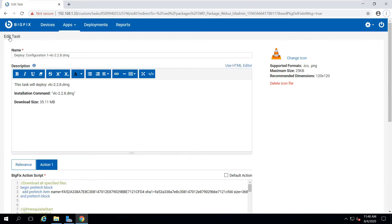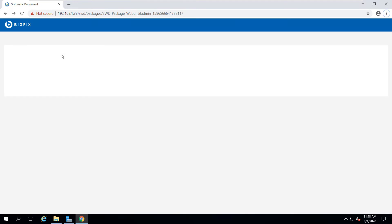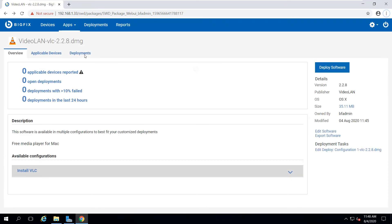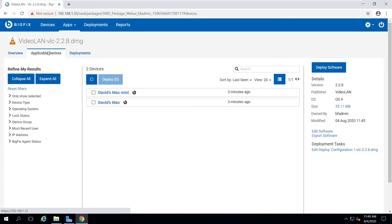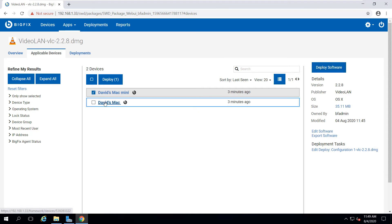So by now, my Mac should have responded to being relevant. And I can go to the Applicable Devices tab, where I'll see that it's applicable to both. I'm going to deploy this to one machine now as a direct software install, and I'll use the other machine in a minute to demonstrate an offer through the self-service app.